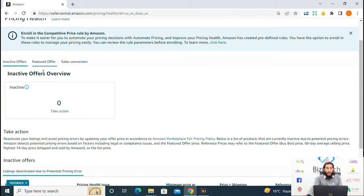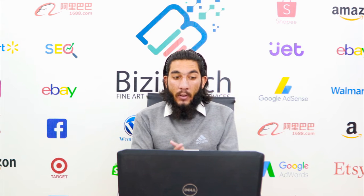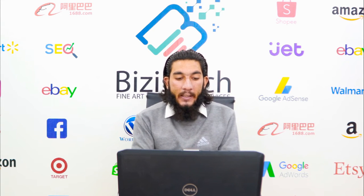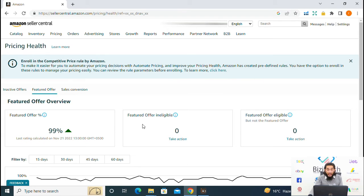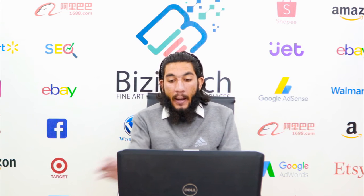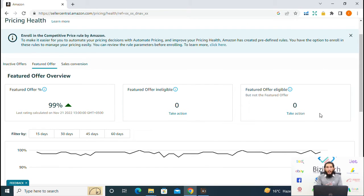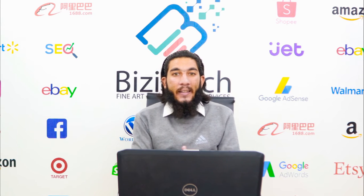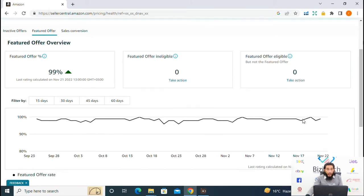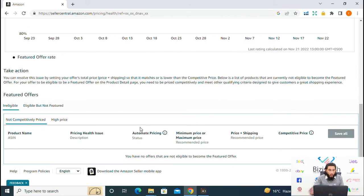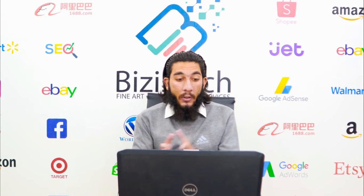The second option in the Pricing Health dashboard is featured offer. In the overview of featured offer you can see the percentage of featured offer on our product listings. You can see the listings which are eligible for the featured offer, and also the number of listings which are eligible for the featured offer but currently don't have it. After seeing these details you can take action on these listings by applying different filters. In the below section you can also see the detail of product listings which are ineligible for the featured offer.